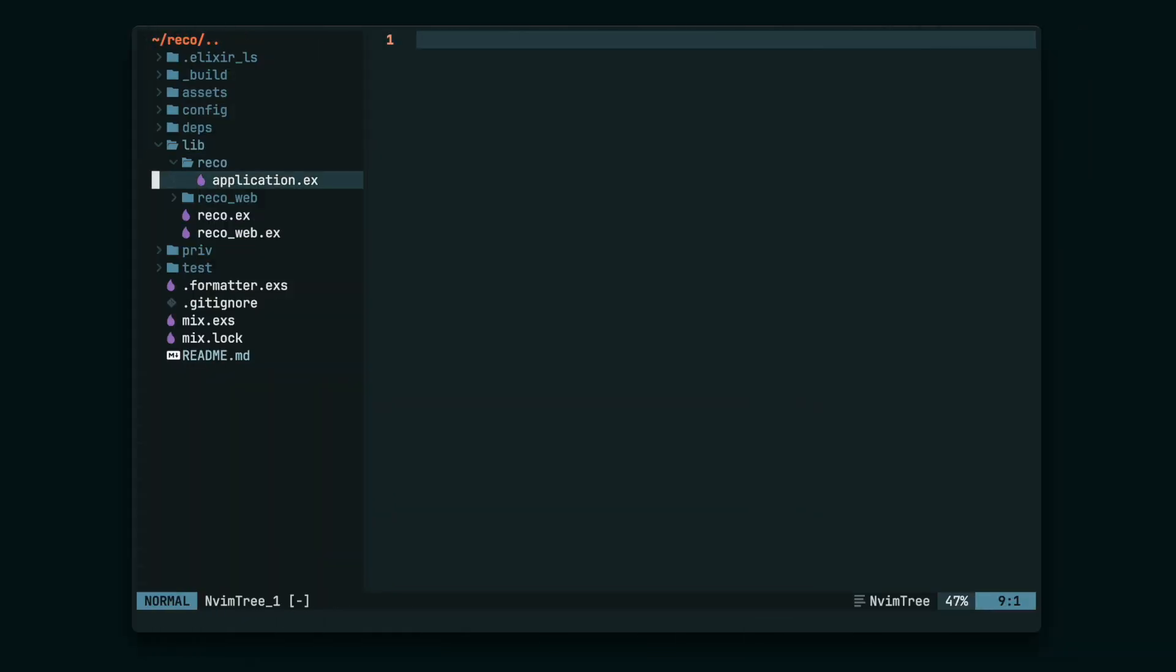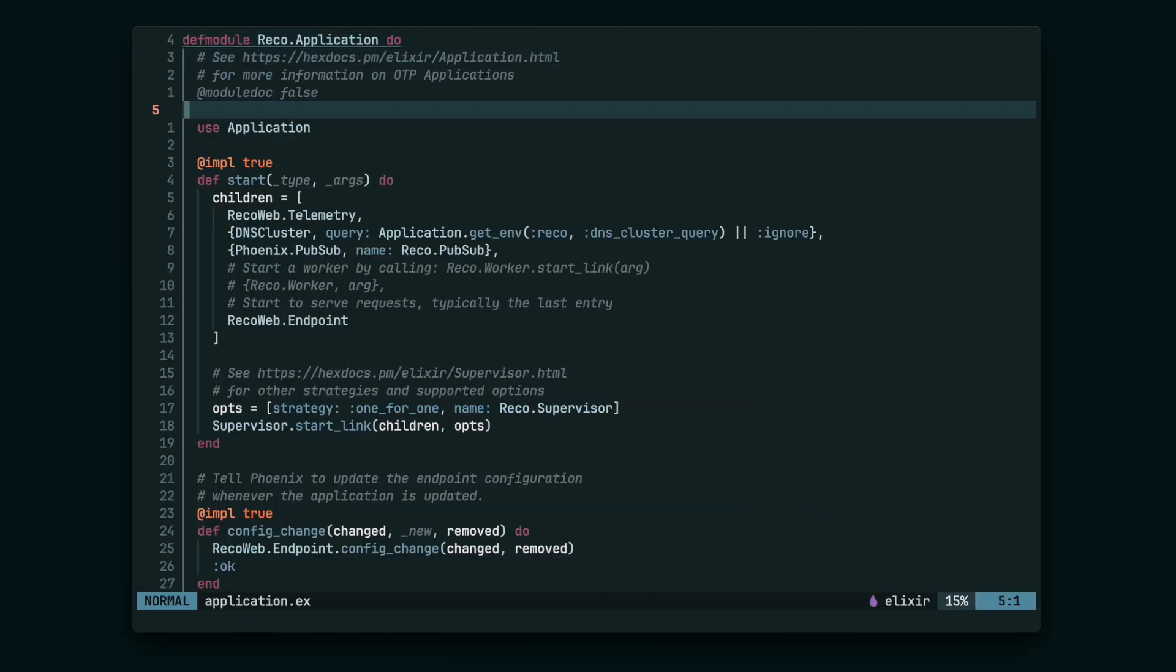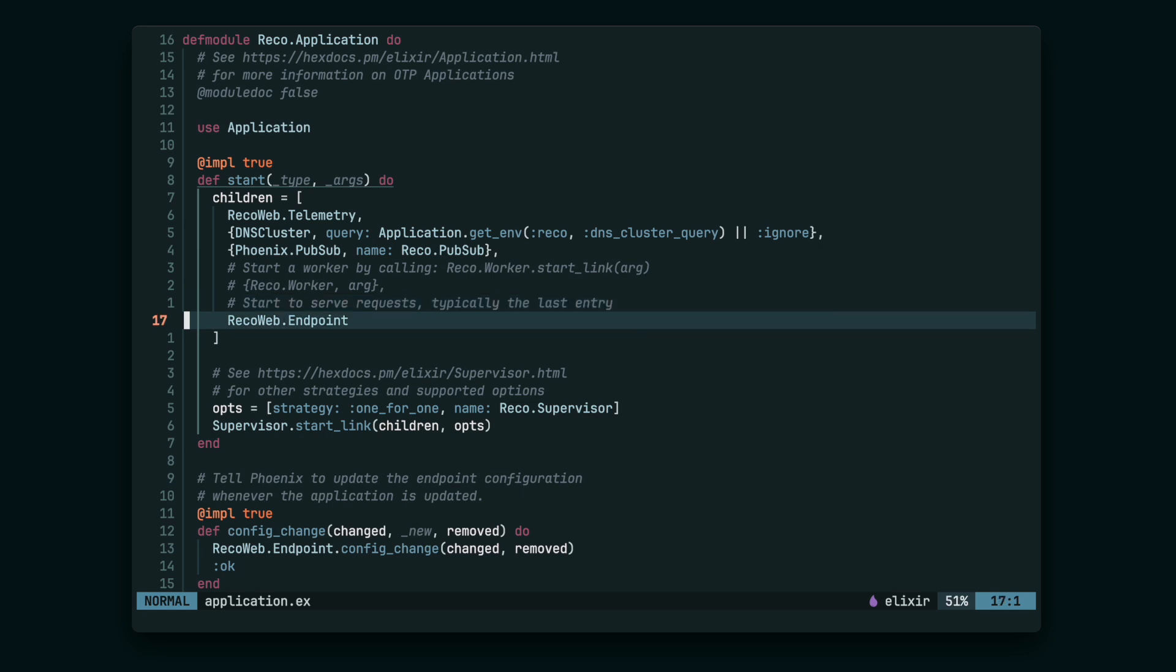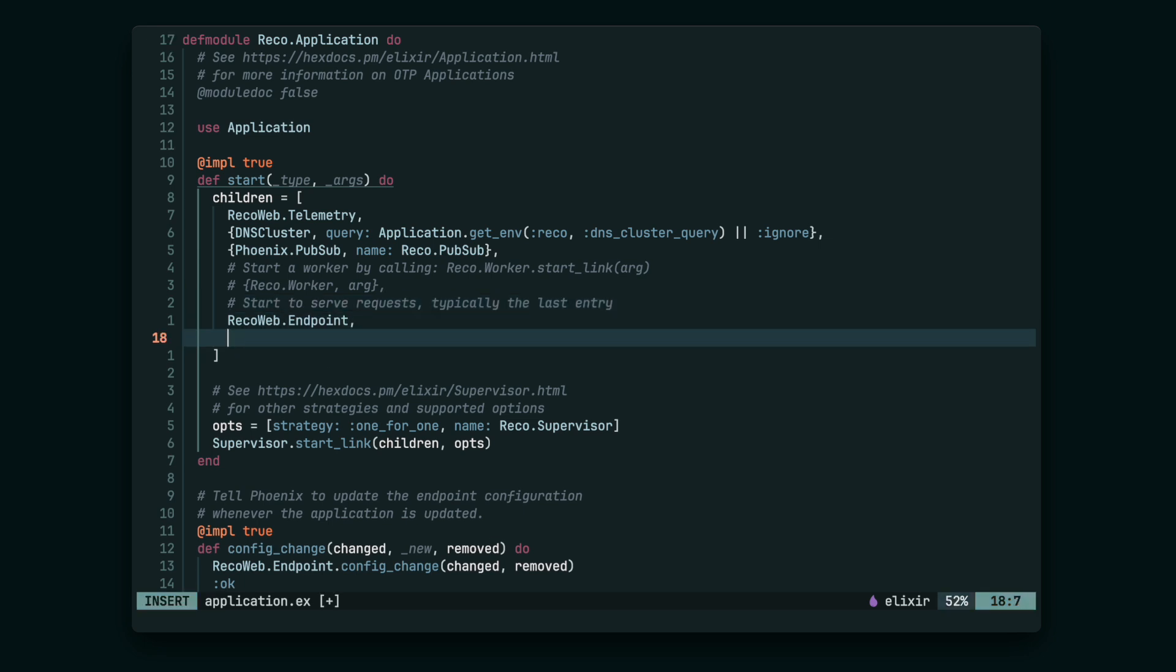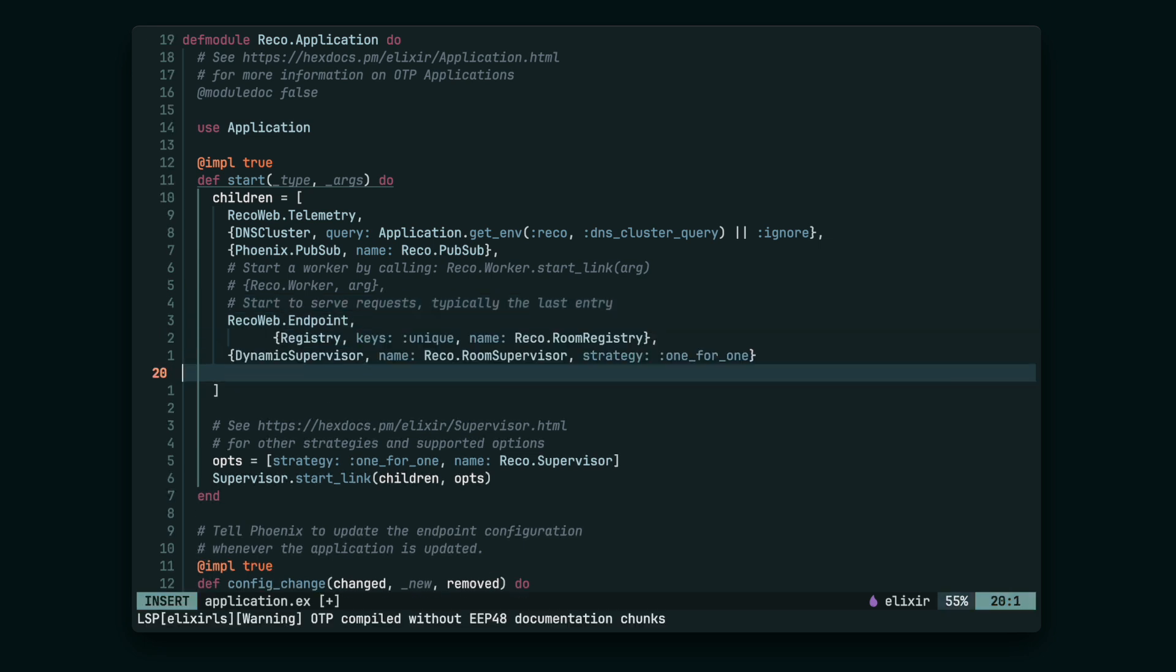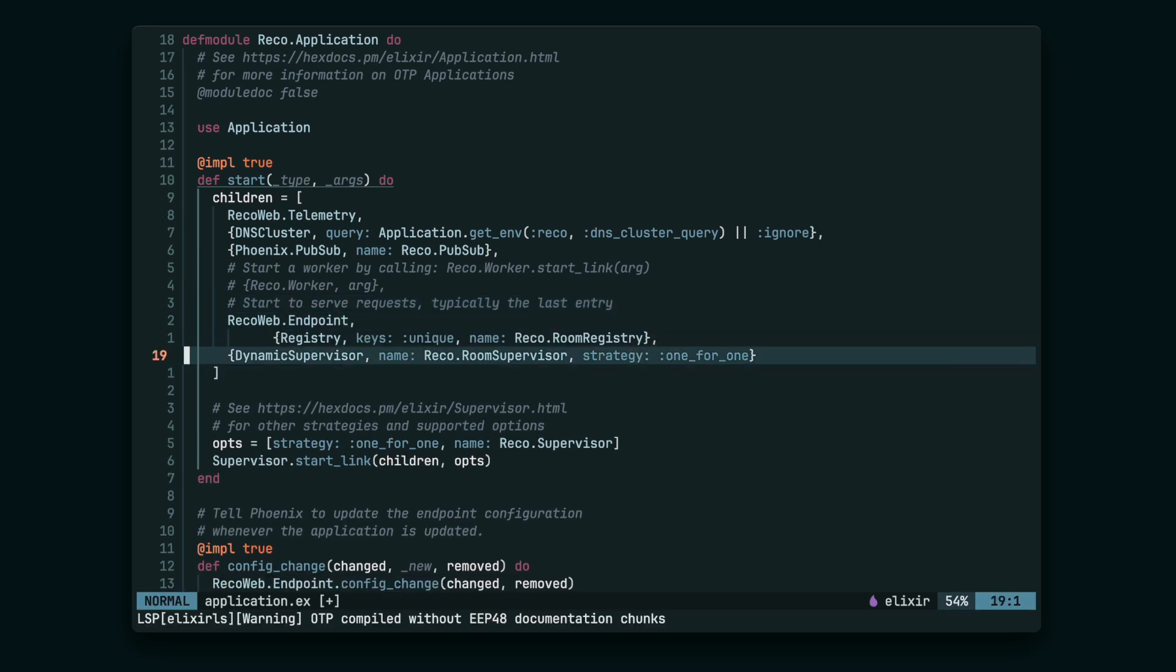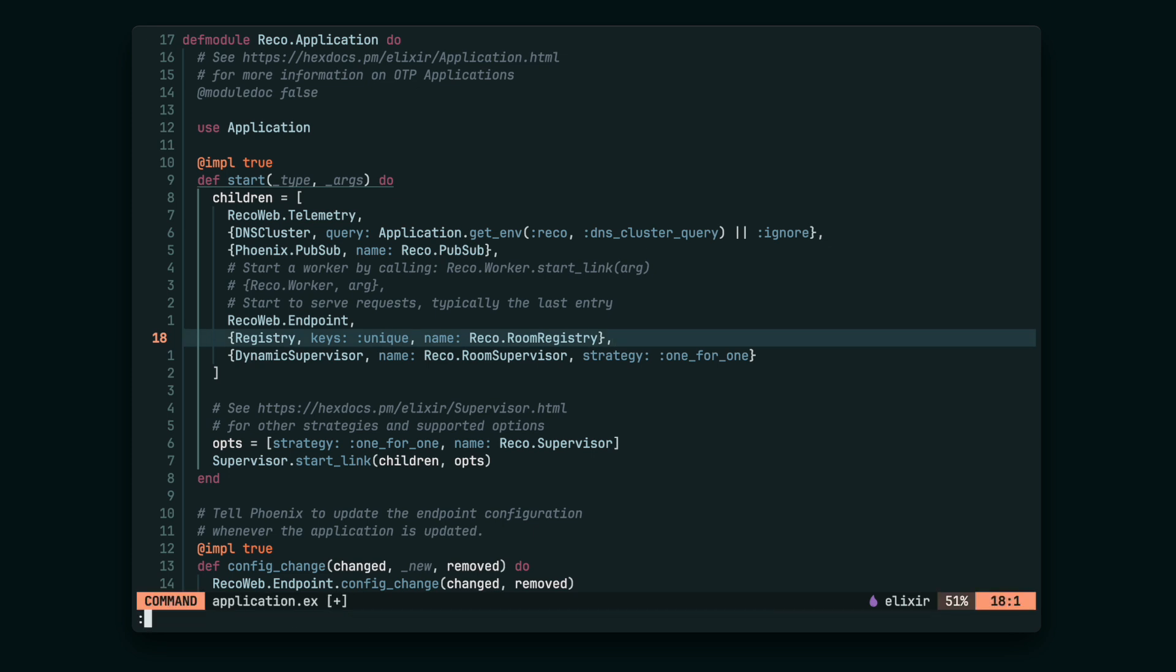Next, let's add some processes to the main application supervisor. It's going to be the RoomRegistry to keep track of our Room processes and the RoomSupervisor that I mentioned a second ago.